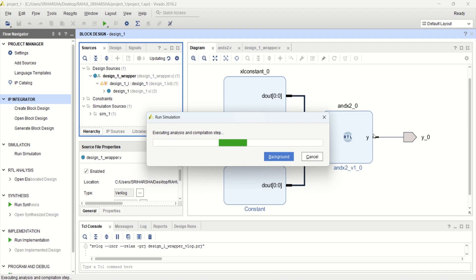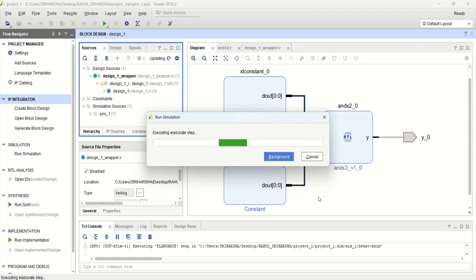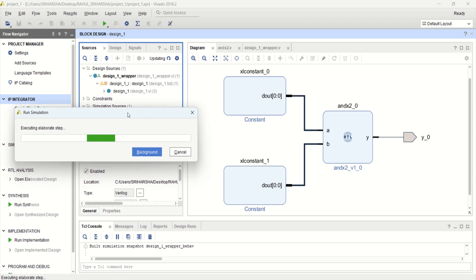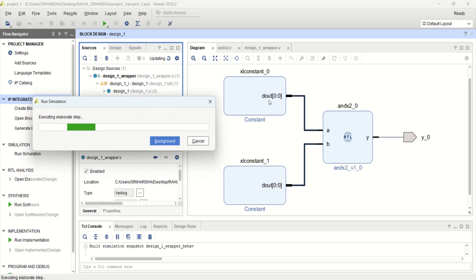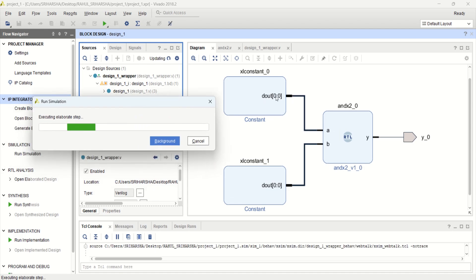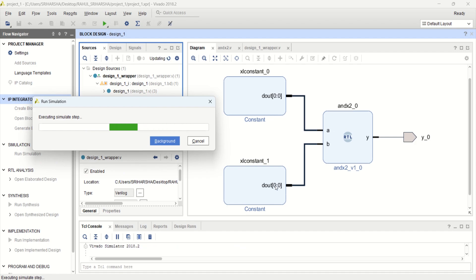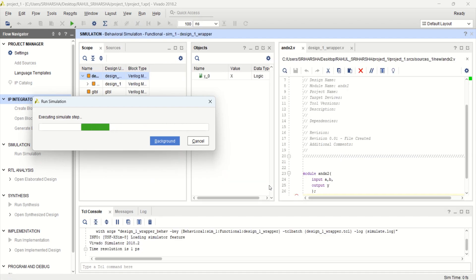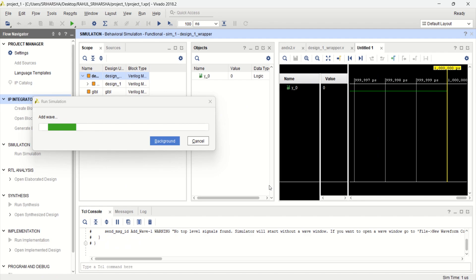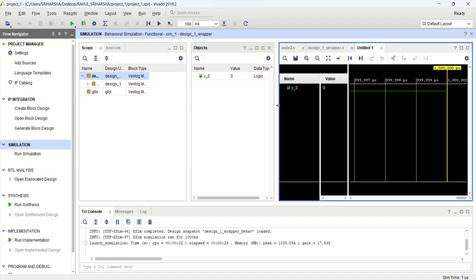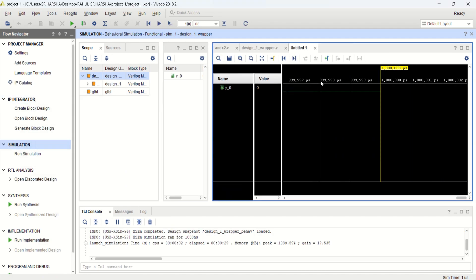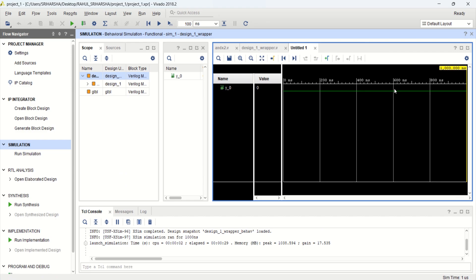The design is the smallest one and what we have provided is input as 1 and 0. You can increase the bits, whether it is 1 bit, 2 bit, you can increase them.